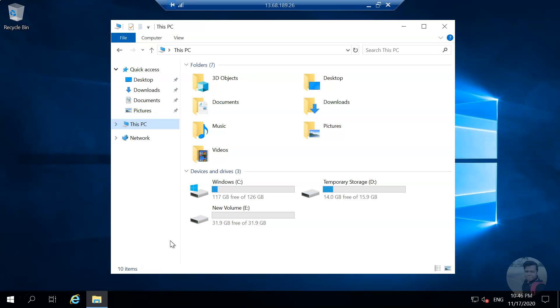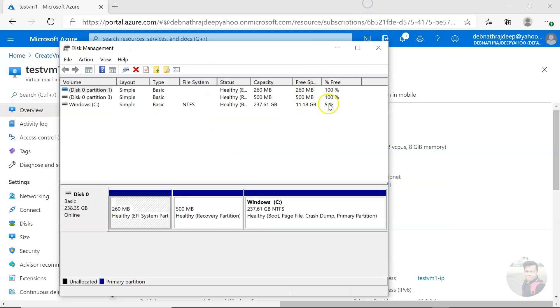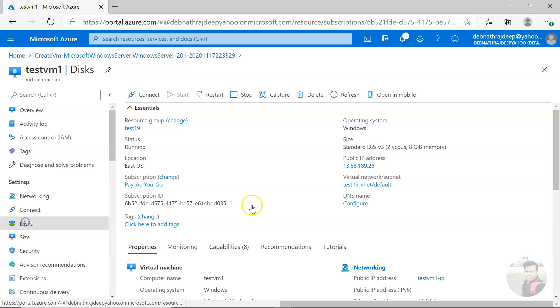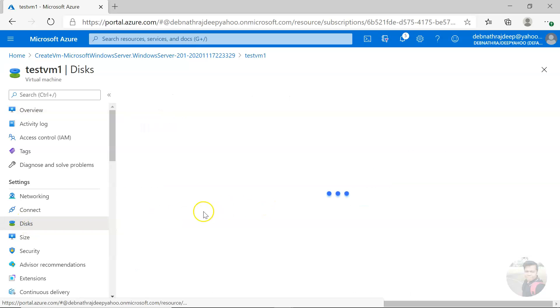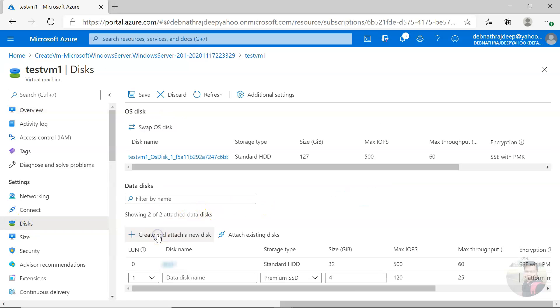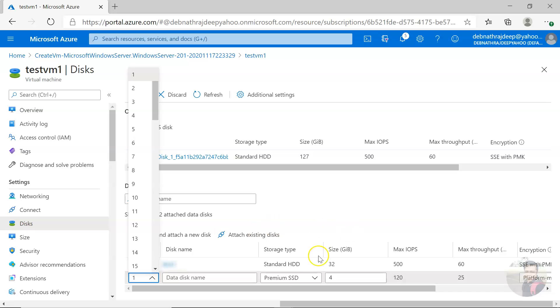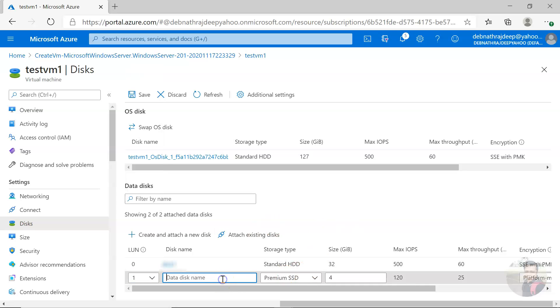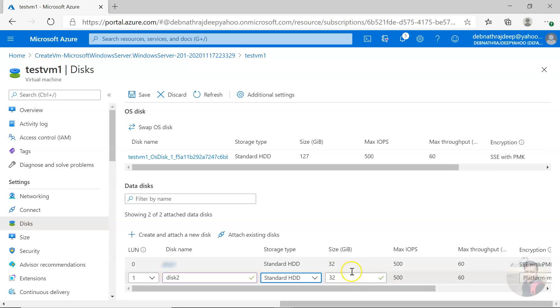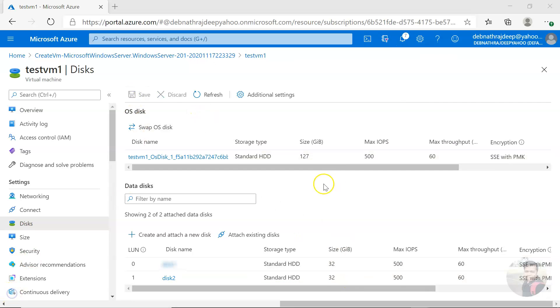Let us see when the virtual machine is running, can we associate a data disk with the virtual machine? Let me go to disk again and create and attach a new disk. This is the next disk, disk 2. This is standard HDD, same 32. Let me click on save. This created the disk.